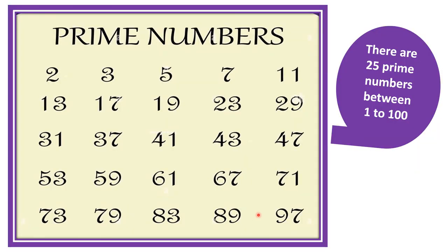If you observe carefully, the prime numbers from 1, 200, 2, 3, 5, 7, 11 and so on till 97 will be having 25 prime numbers altogether. 1, 2, 3, 4, 5 and this side 5, 5, 5 is a 25. So, 25 prime numbers we will be having.